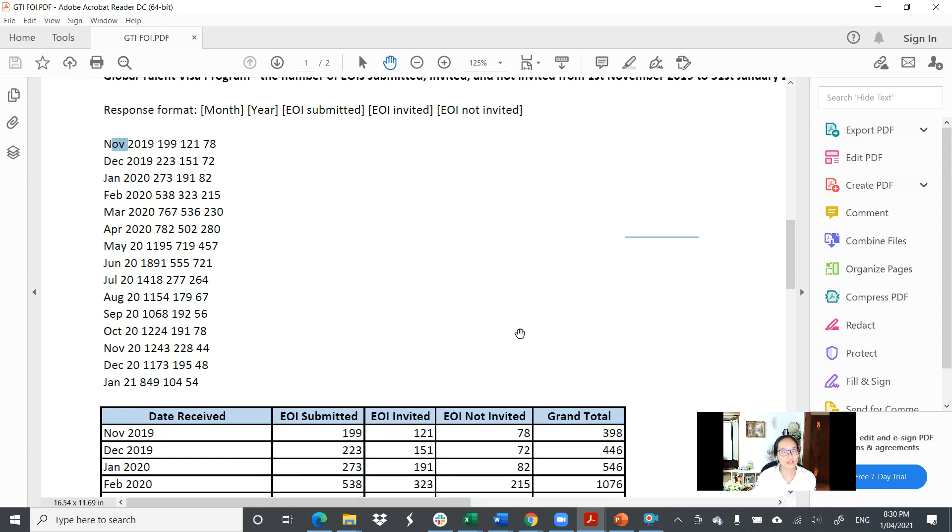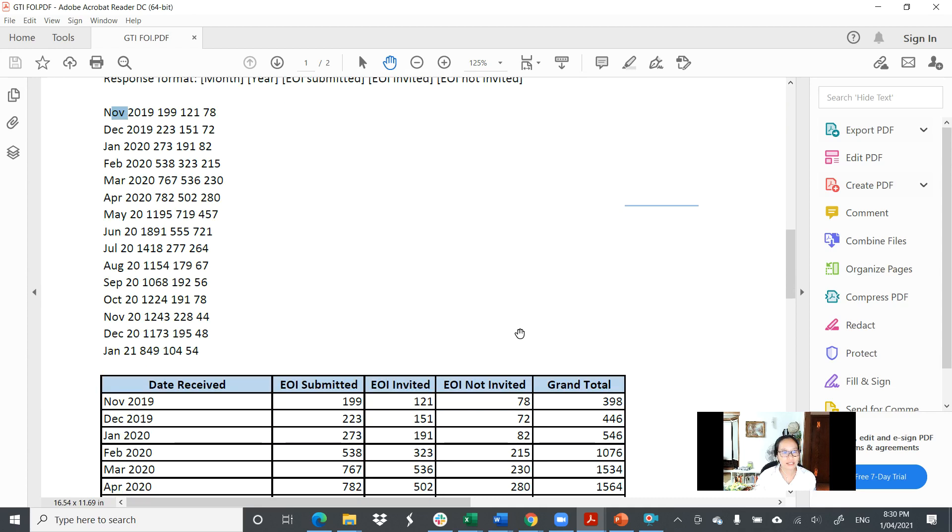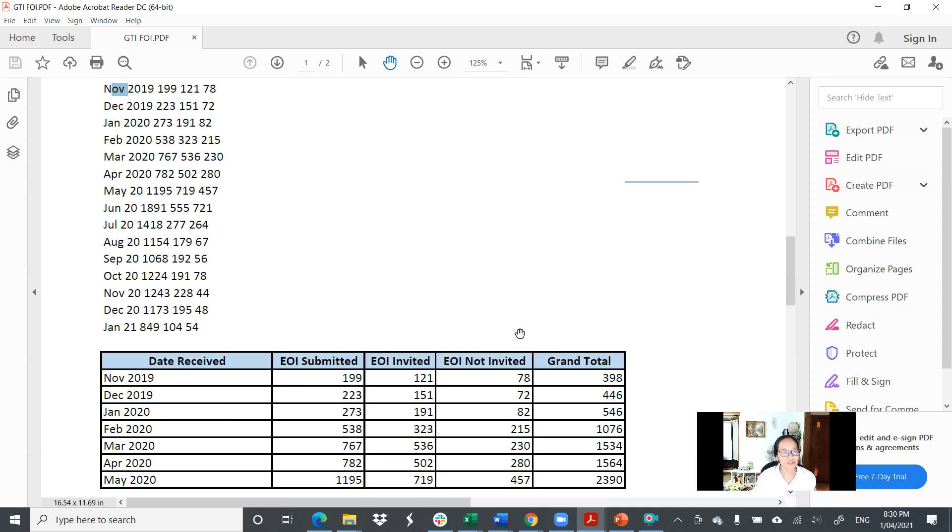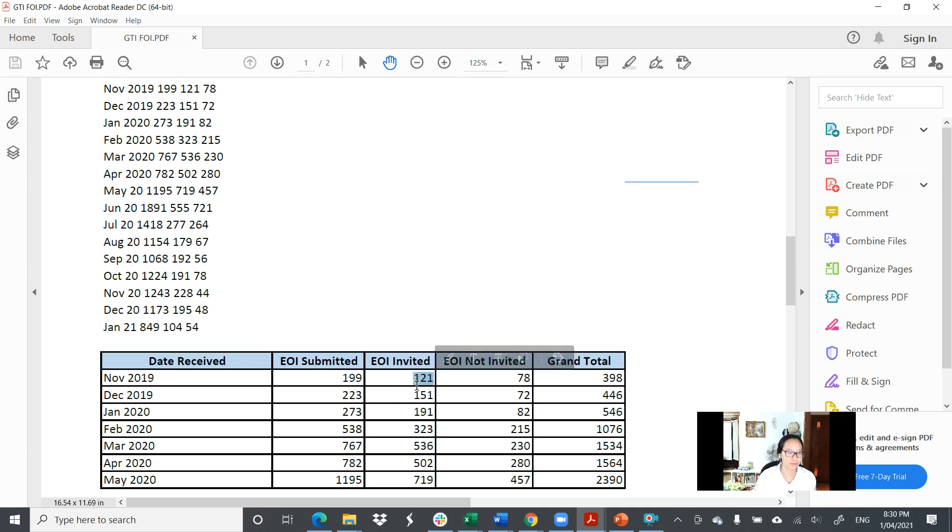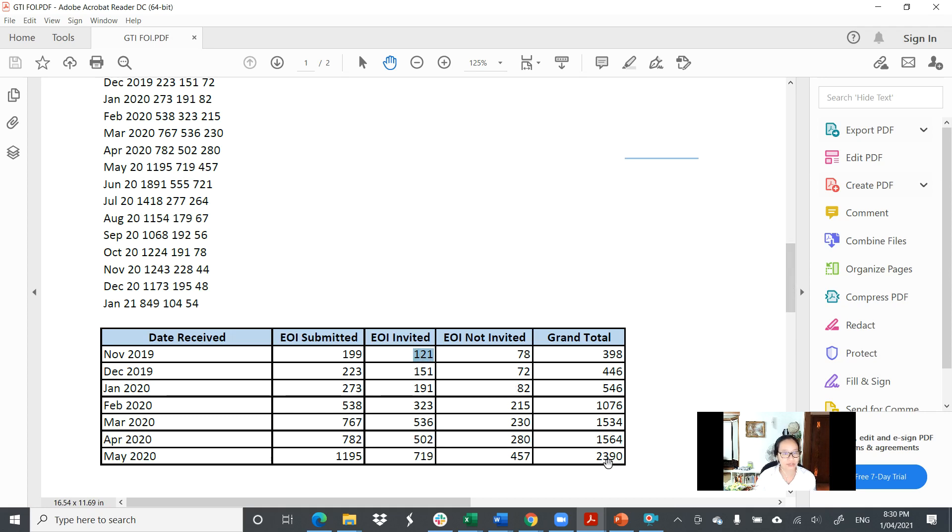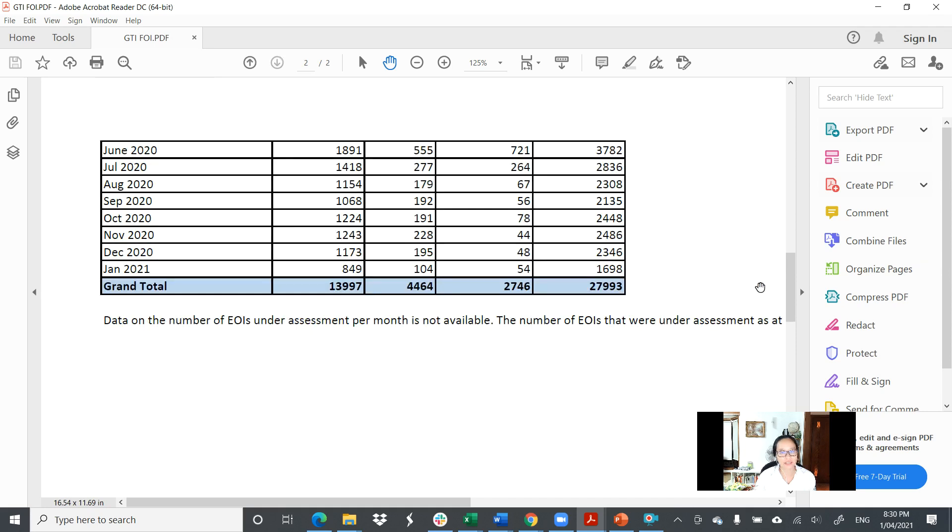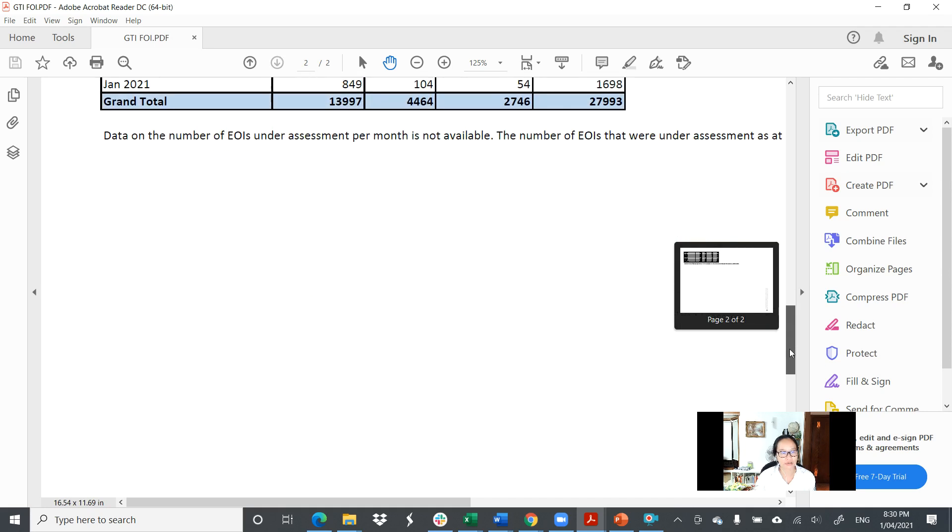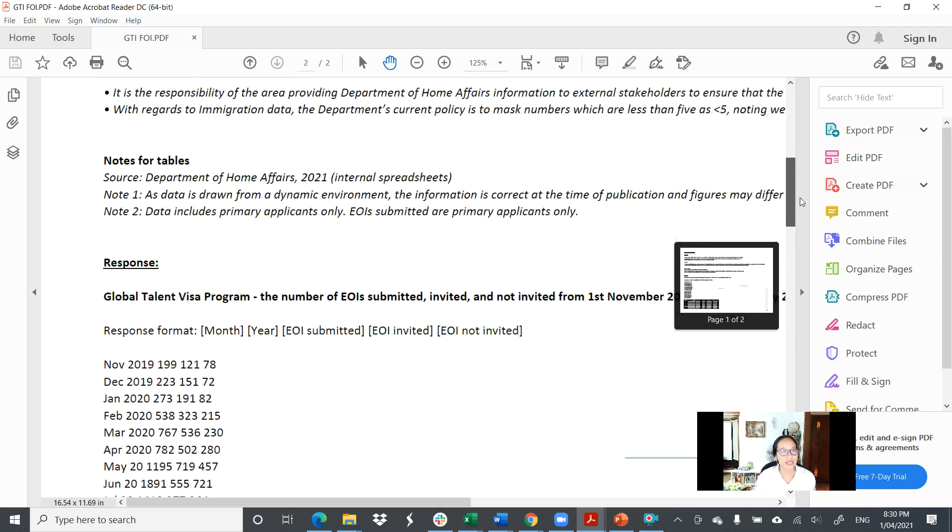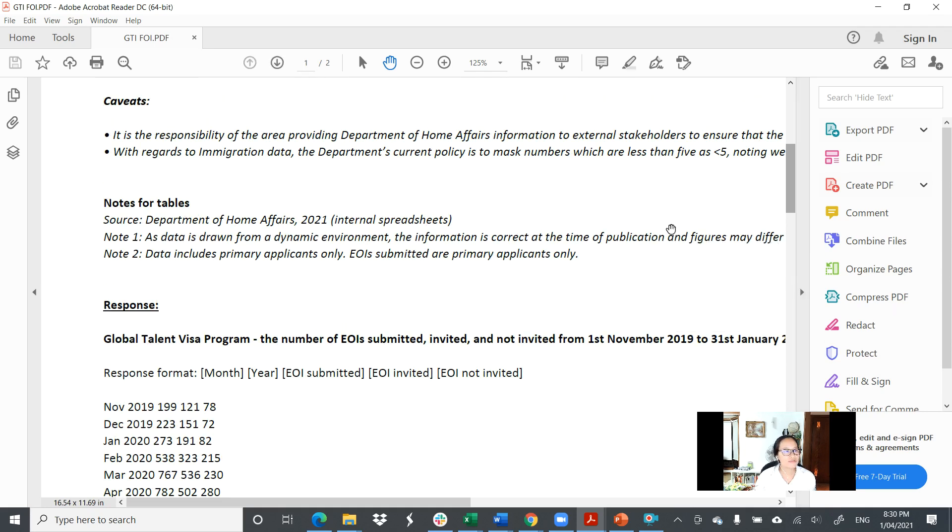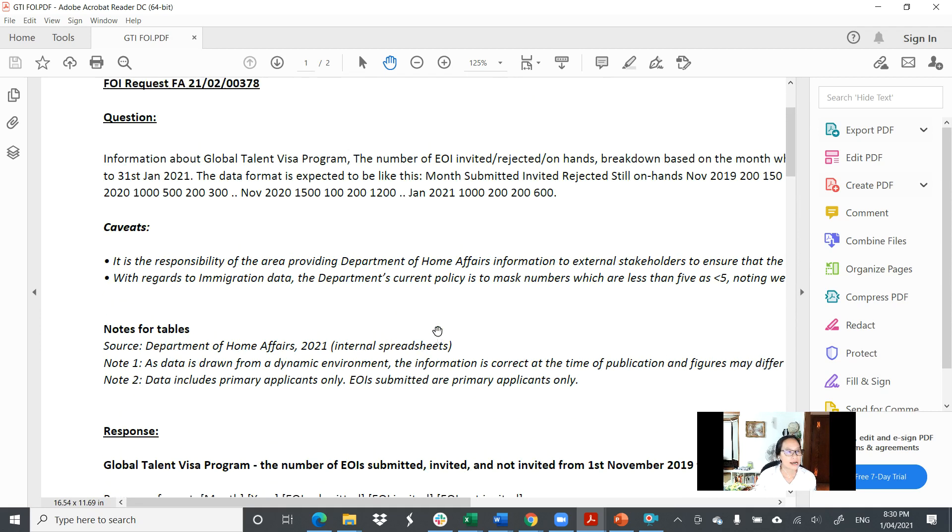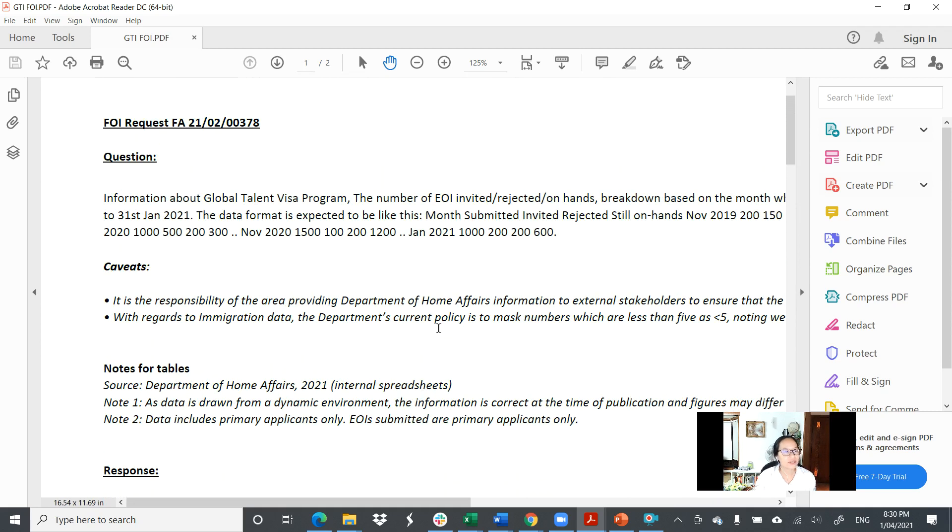They give you a format showing what month and how many EOIs were lodged, how many were invited, and how many were not invited. The majority of EOIs have more than two people, sometimes they have four. So one EOI means there are multiple applicants, not just the main applicant. This is about the grant number, the visa grant number.